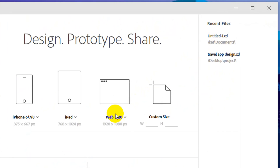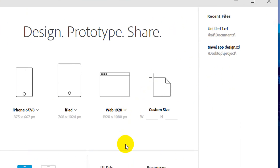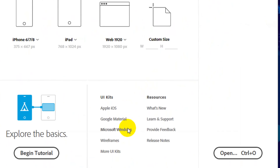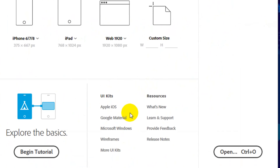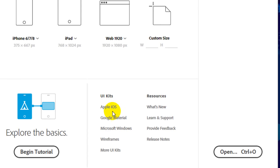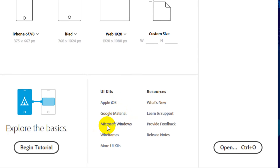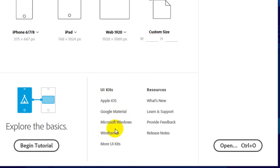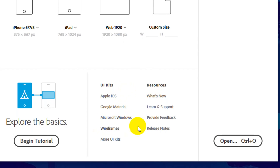There is a library pack — that is an asset library. This is a free library you can use. You can use images, pictures, assets, and tools for Google, Android, and Windows. These are all available.